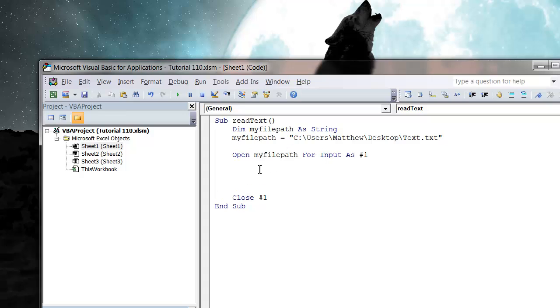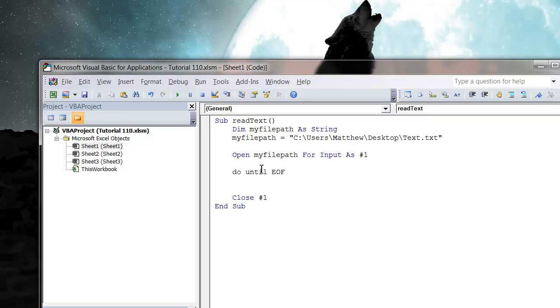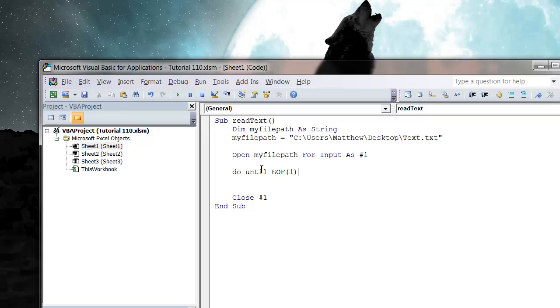So then we want to loop through the lines of the code to actually do something with them. So to do this I'm going to do a do until and I'm going to use the function EOF which stands for end of file, and so it will show true if we've reached the end of the file. And all we do is just pass it that number 1 which is our file number from up here, and then we go down here and press loop.